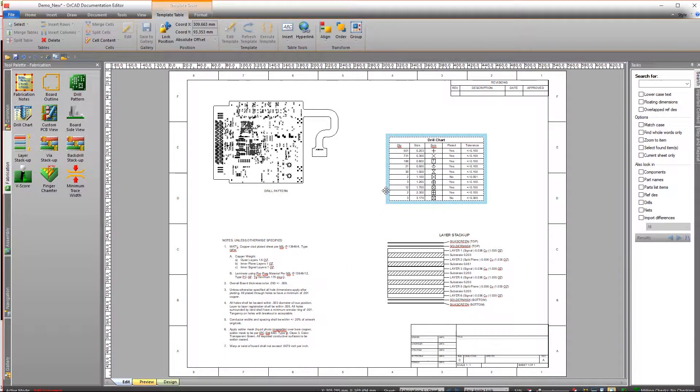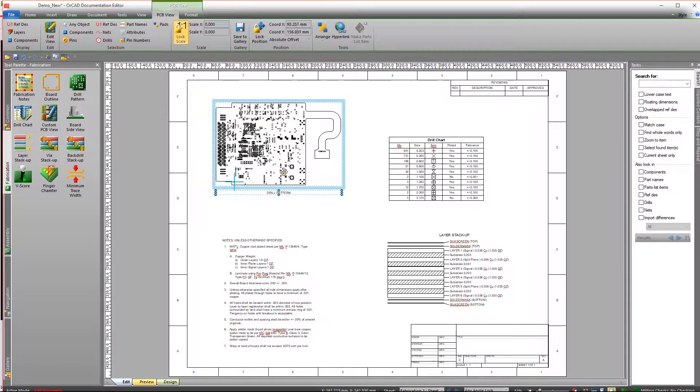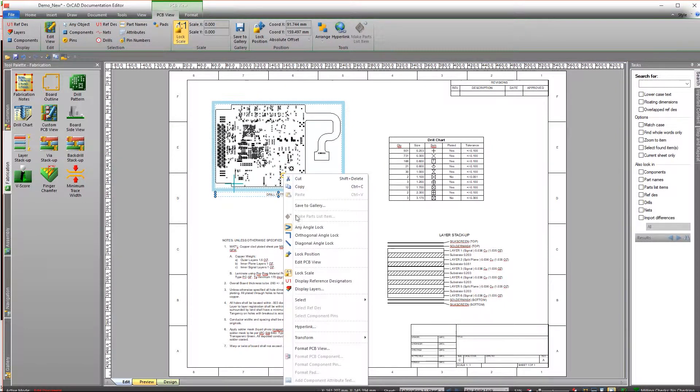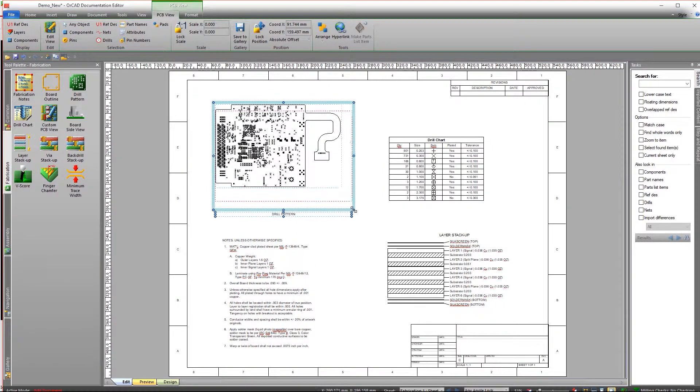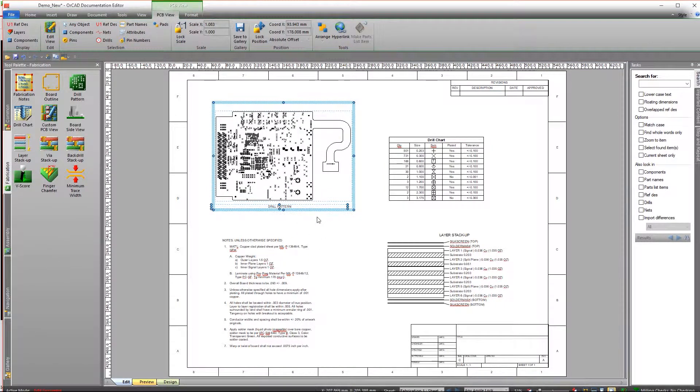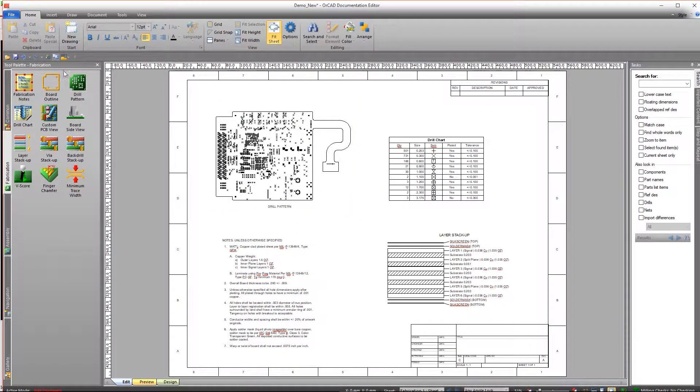The information is automatically generated using the CAD data from your files, ensuring accuracy and reducing room for manual mistakes.